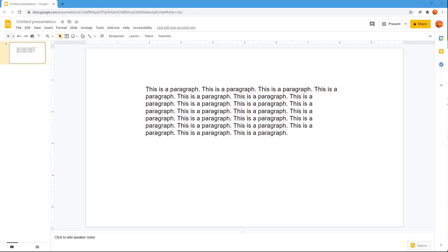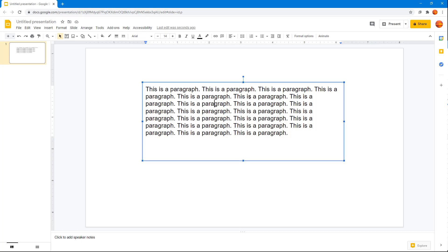For quick text formatting, you can simply select any text and bold it, italicize it, or underline it right there.